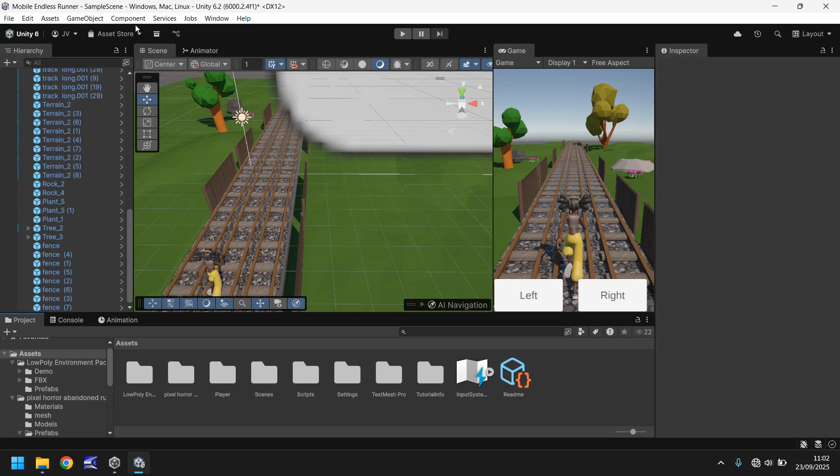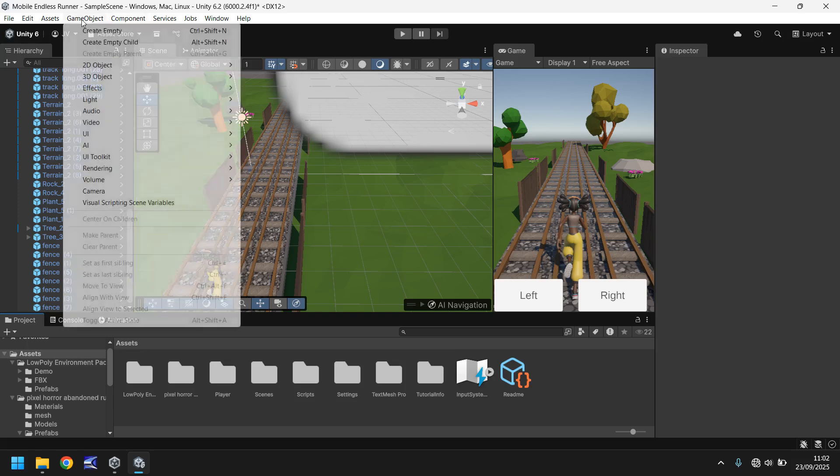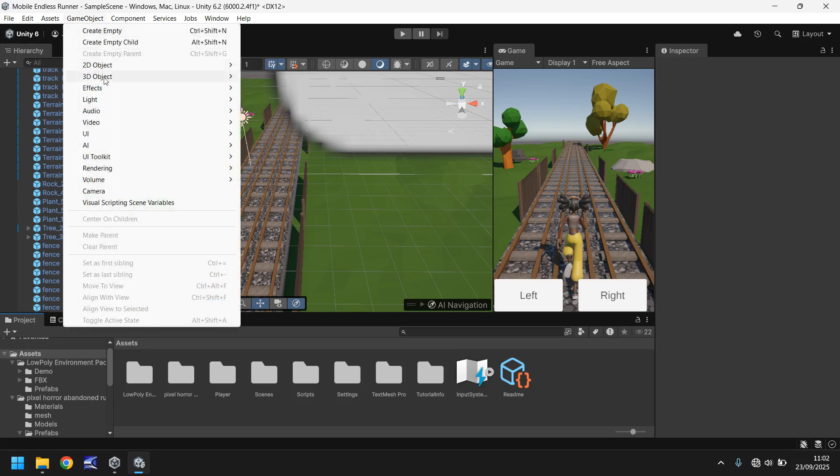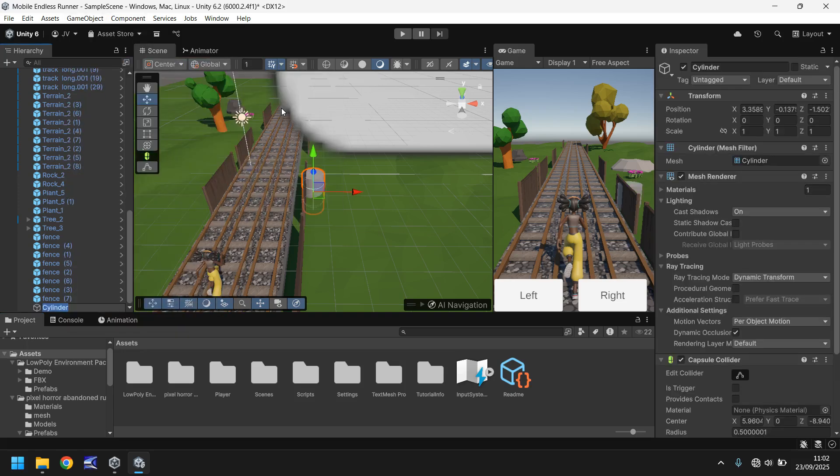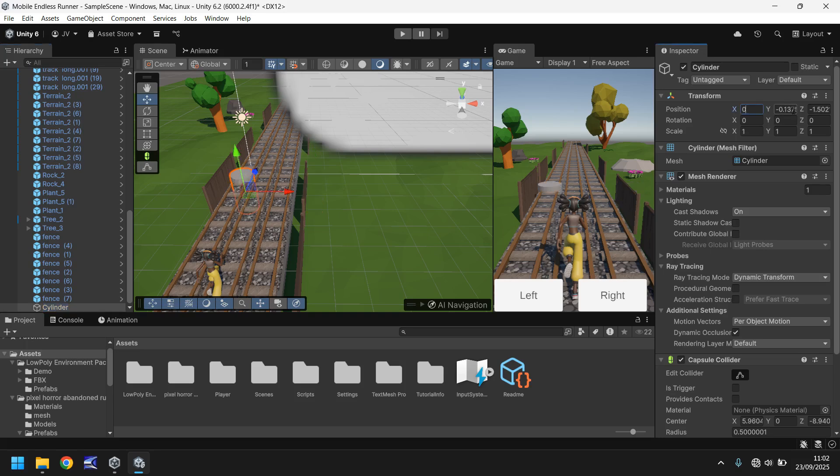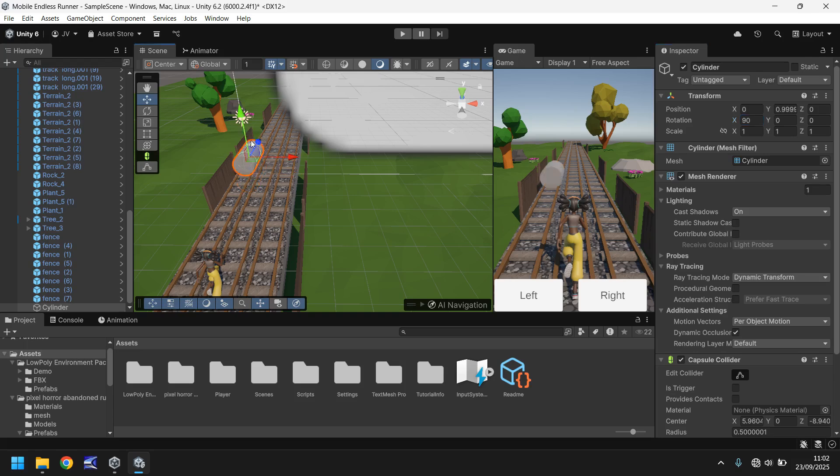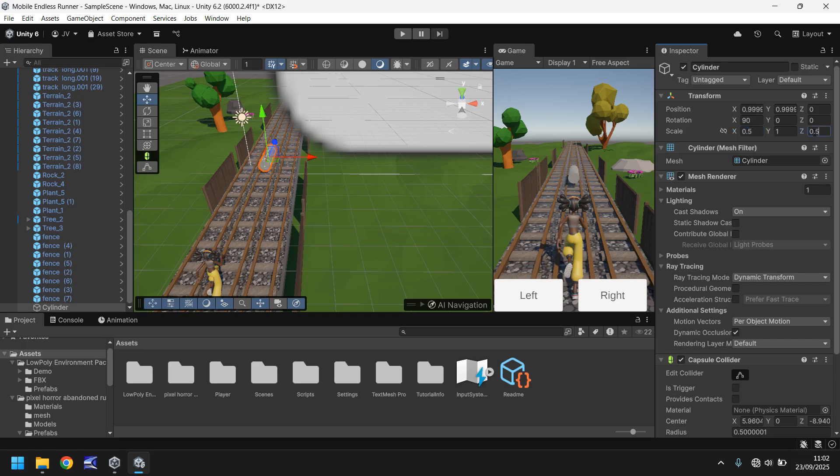Let's go to GameObject, 3D Object, and Cylinder. Let's move this cylinder into position zero zero zero and let's have the rotation on the x as 90 so it is facing the right way. Let's bring it out of the ground and into the center and let's decrease the scale. Let's have it 0.5 on the x, 0.5 on the z, and really thin on the y so let's have 0.05.